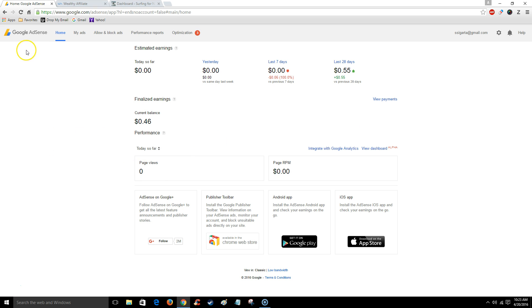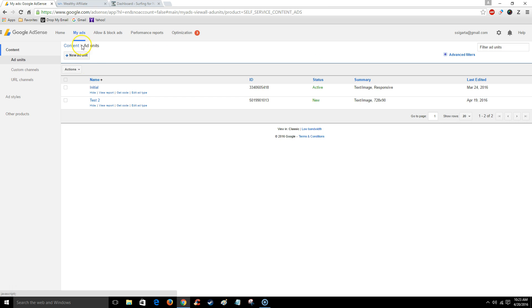Now I'm logged into my Google AdSense account. This is the home page. I'm going to click on my ads. From here you see I already have some active ads, but if you're new you're probably going to have to create one.